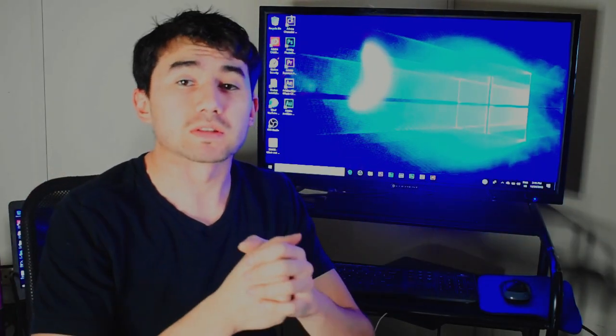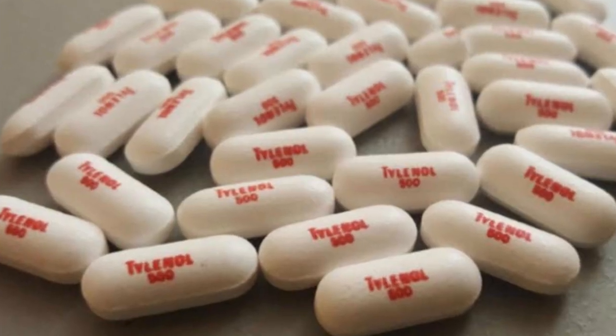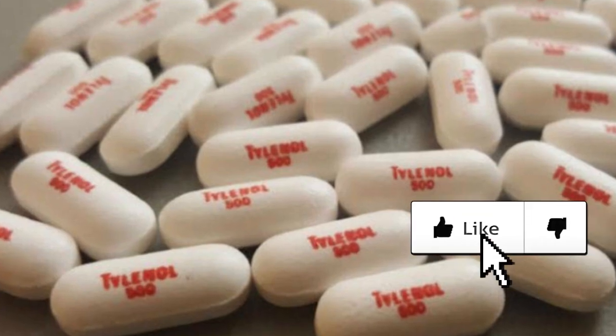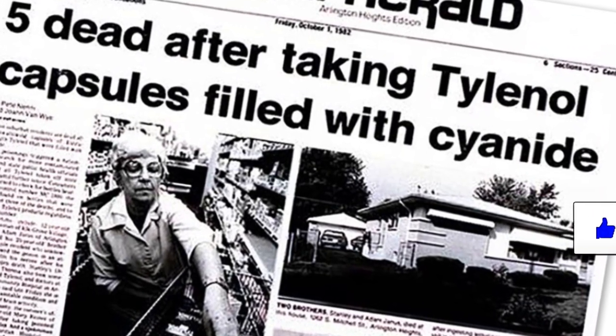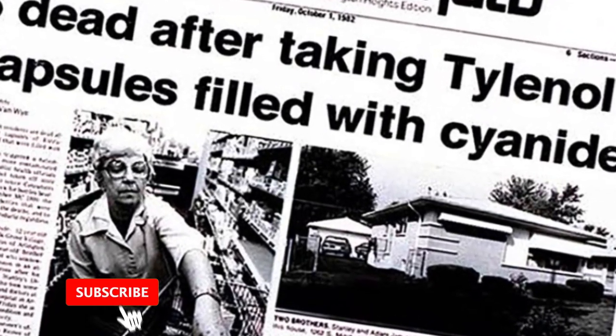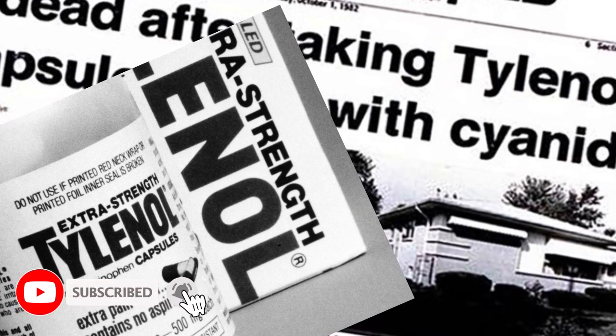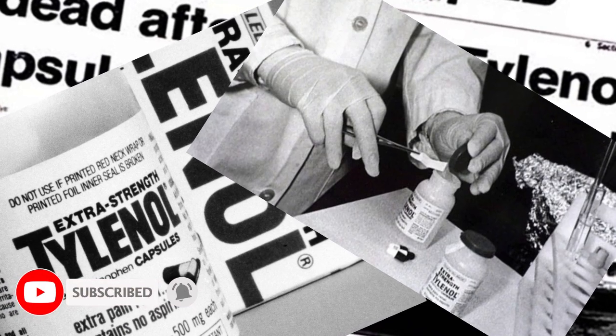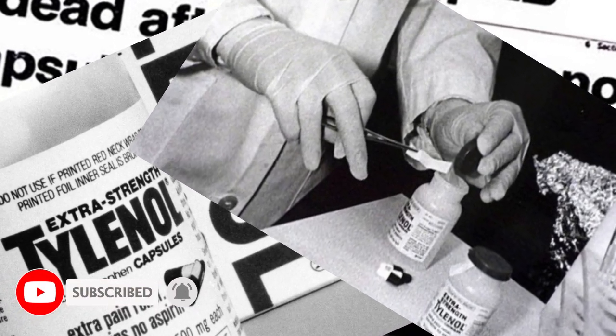Welcome back to my channel and if you're new what's up. Today's video I want to talk about the Chicago Tylenol murders, a series of murders that took place in 1982 caused by poison inside of Tylenol capsules which changed the way we consume over-the-counter drugs.